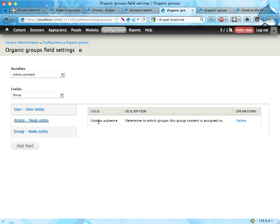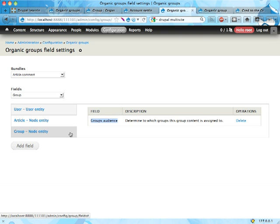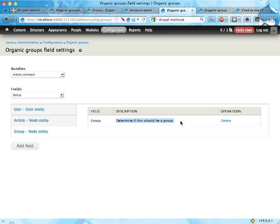Same thing goes for group audience on the article node entity, determining what groups an article is a member of. And on the group content type, we have a group field, determining whether the content is a group or not.